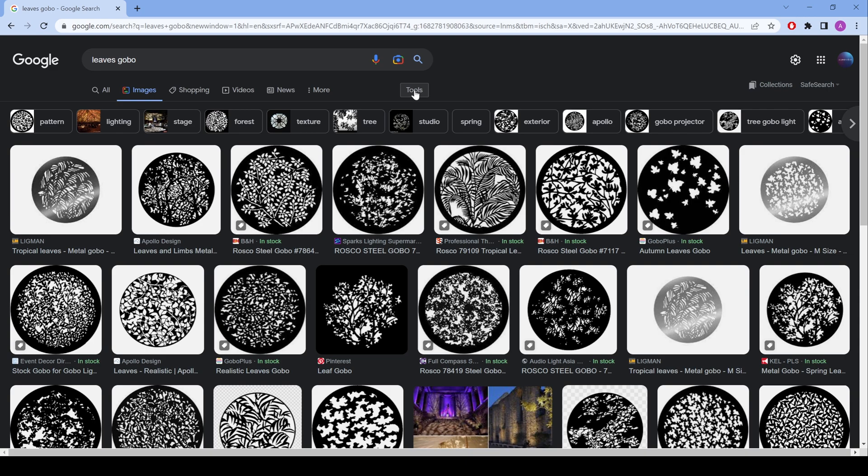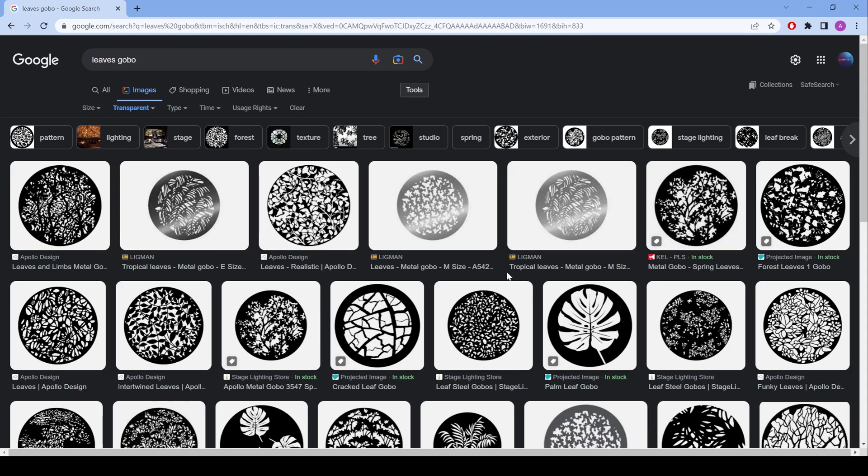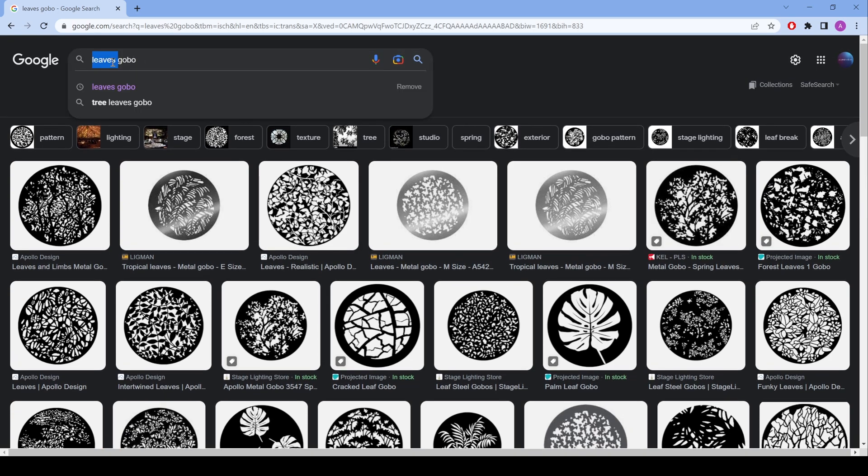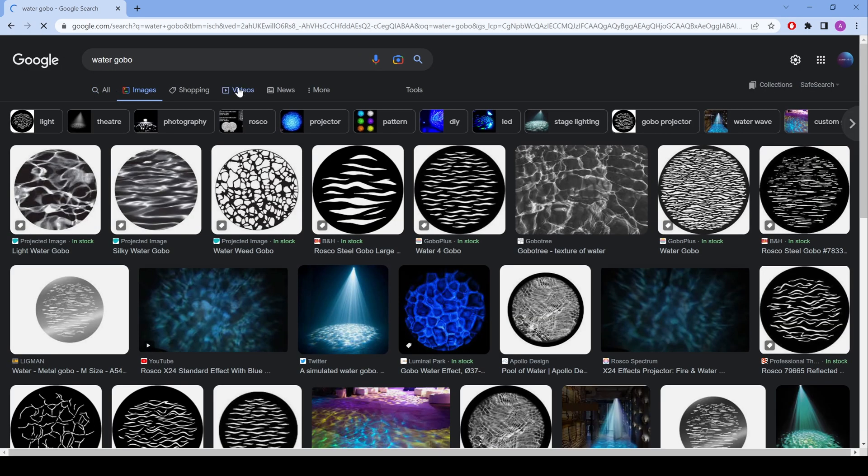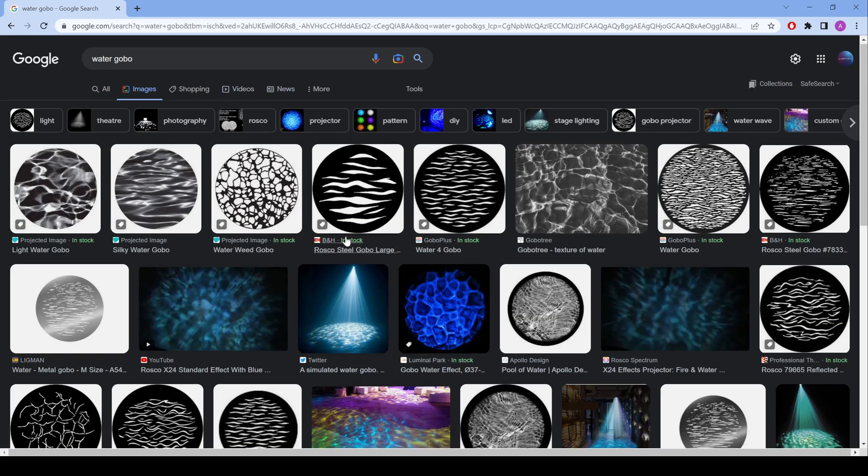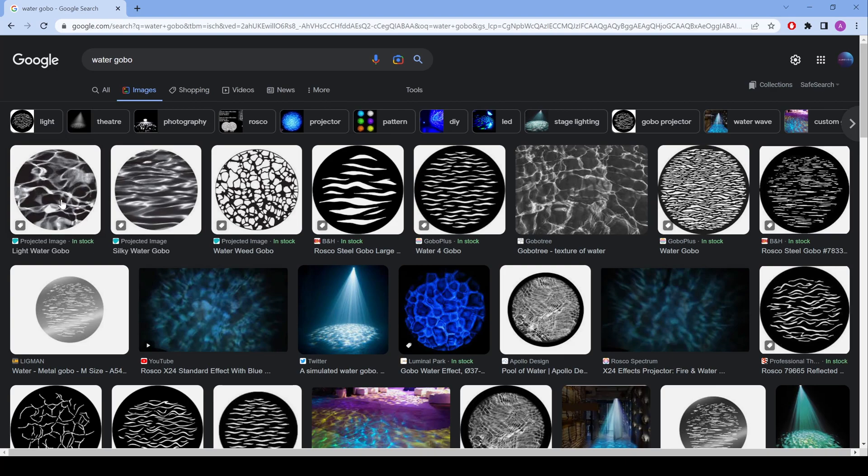Then in tools, you go to color and set it to transparent, and you can choose one of these. Or let's say you want water instead - whatever object you want, you add gobo after it, and you're going to have some results that you might want to use. But I find that the noise texture is more than enough. You want to keep it simple.